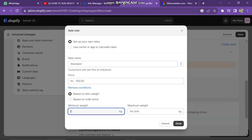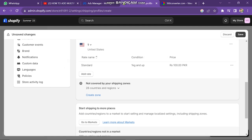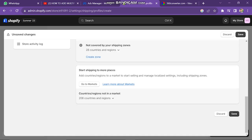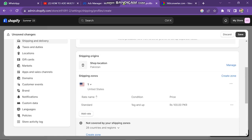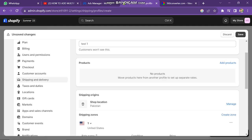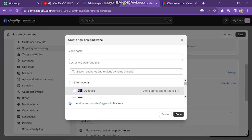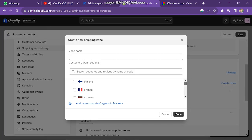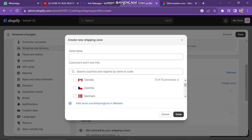You can create more than one of these to set up multiple shipping options. Simply scroll up to the top and click on Create Zone button again, then add the same information. In this way, you can create multiple shipping options on Shopify.